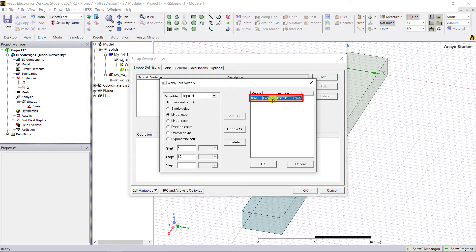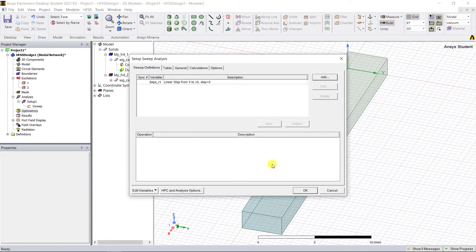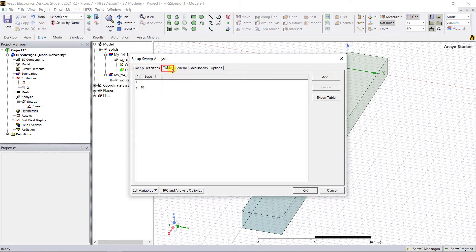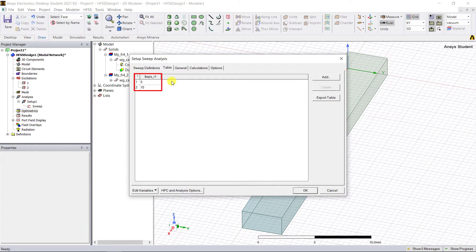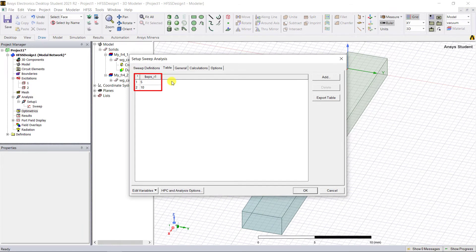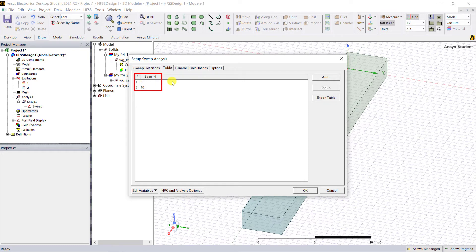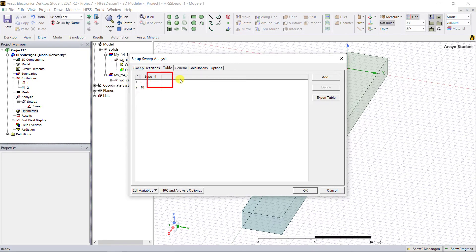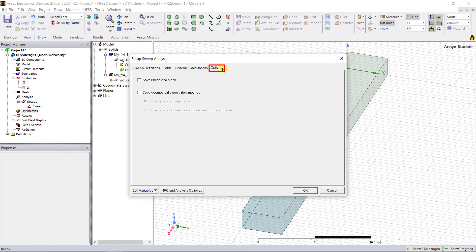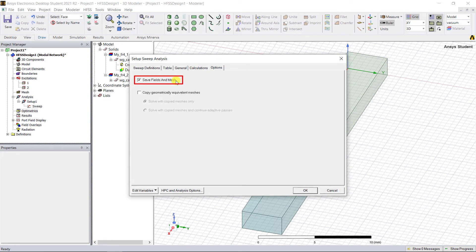You can define additional parametric sweeps, but let's only use one for this video. Click OK to close this box. Go to the Table tab. This will allow you to view the specific values in the sweep you just created. This comes in handy when you have to find several different parametric sweeps as well as if you use a couple of variables. Go to the Options tab and click to save the fields and the mesh so that you can plot the fields for all of the variations in that parameter.